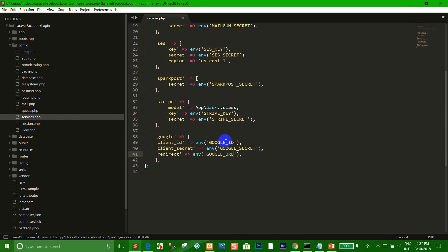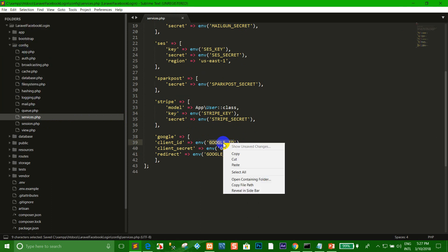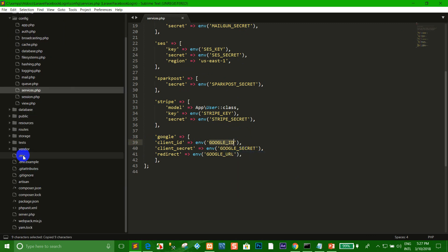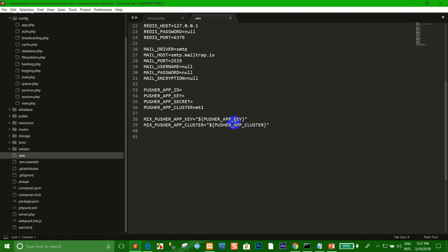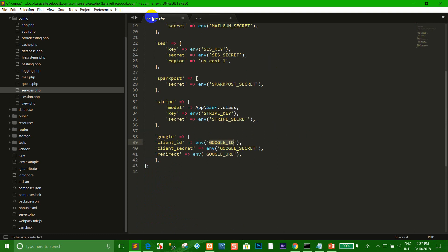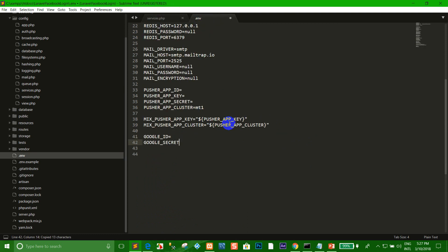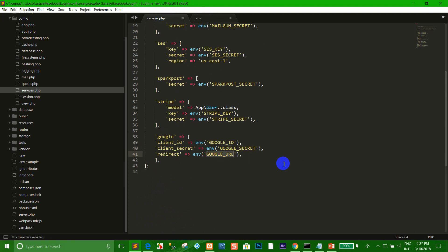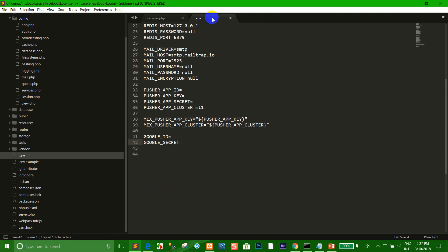When we save already, you can copy here. Paste Google ID into the .env file. Copy the Google secret. Copy Google URL. When we copy already, we go to create the Google API.